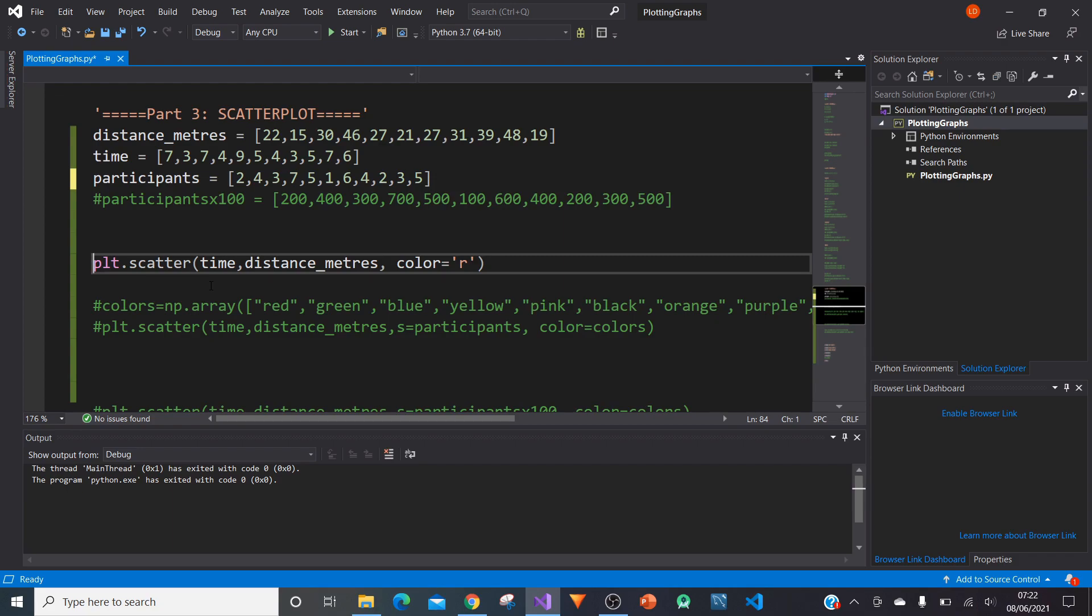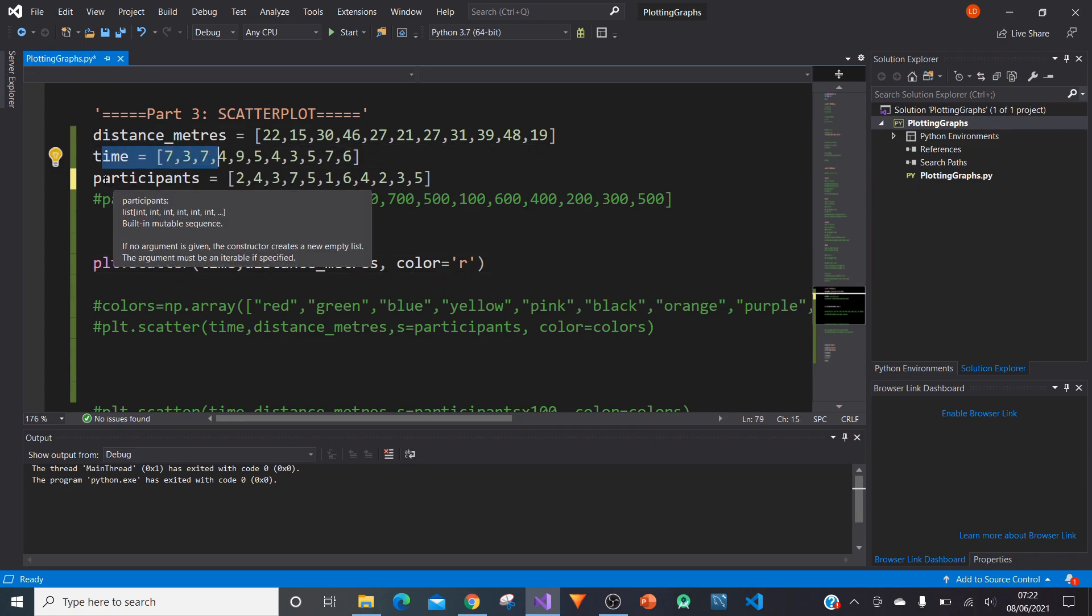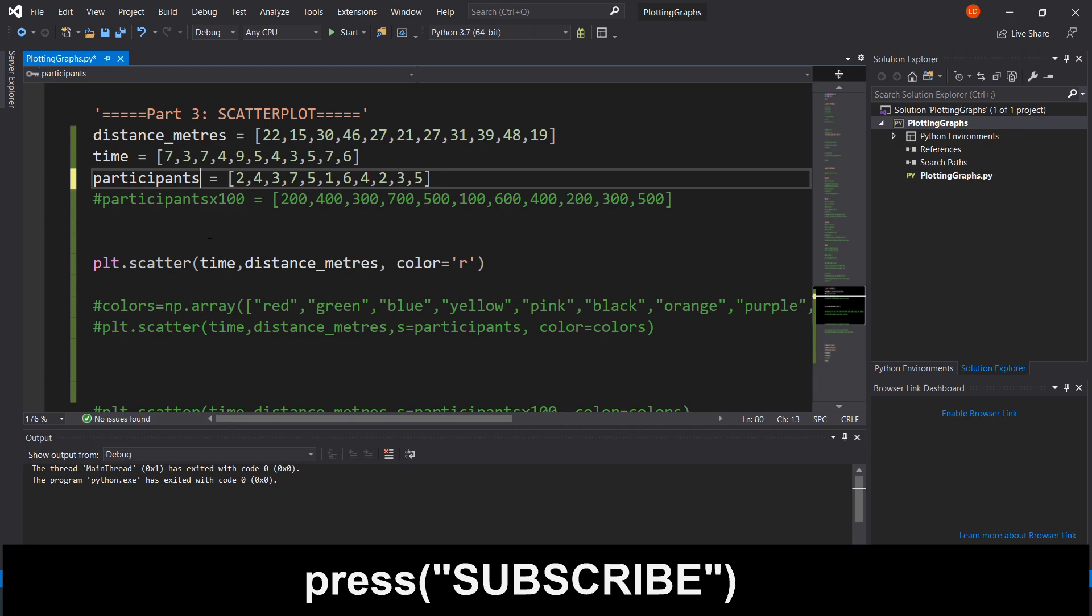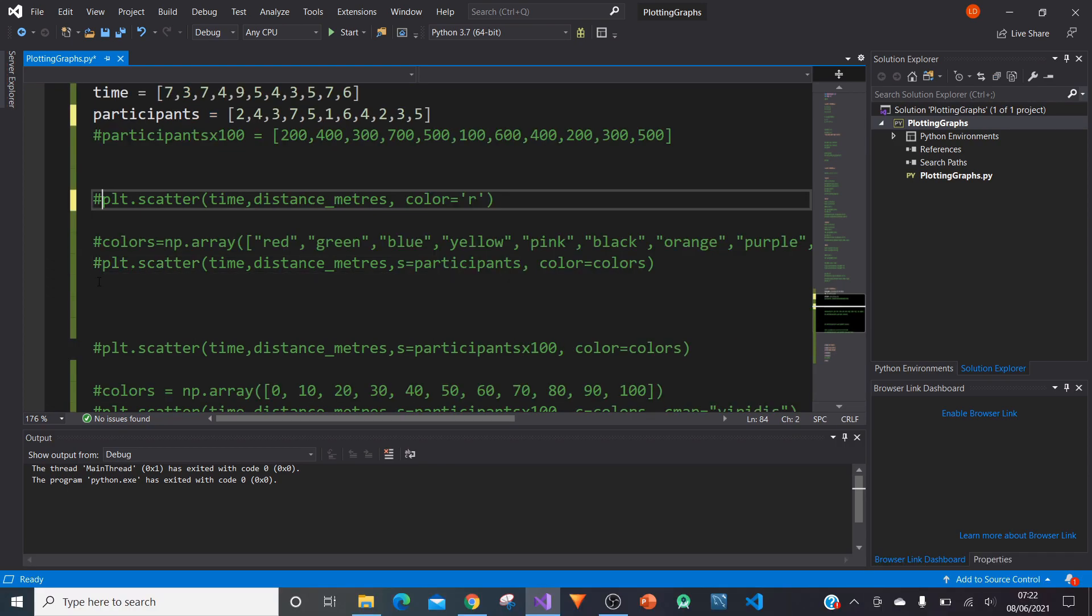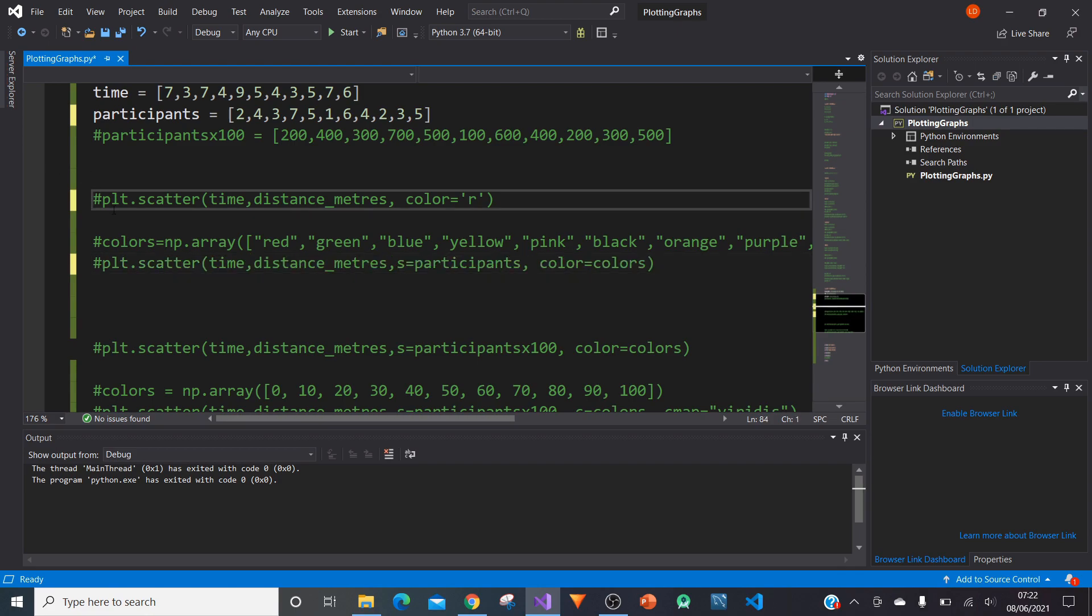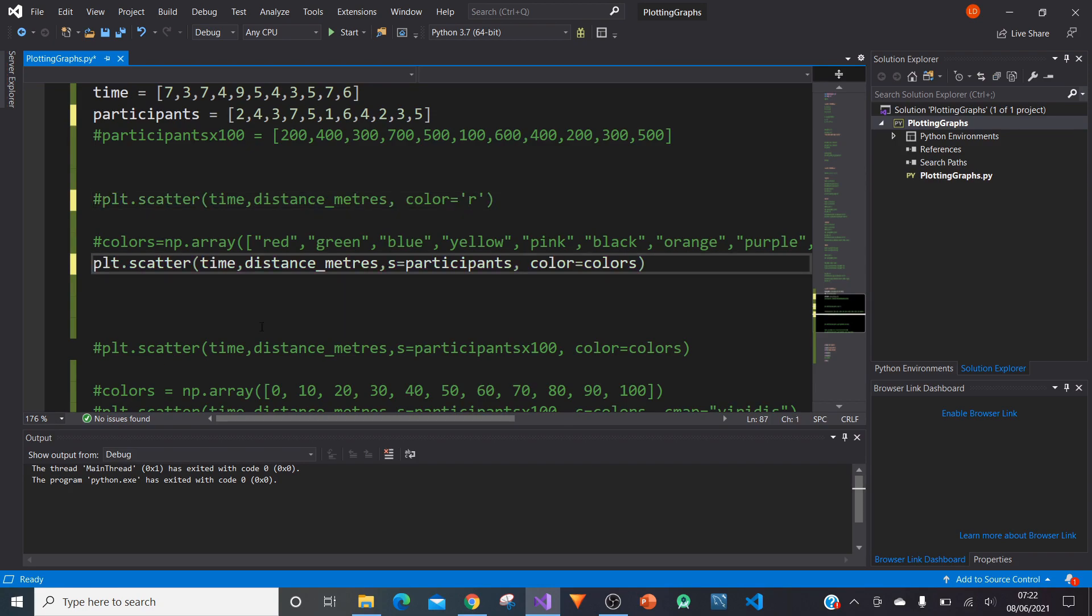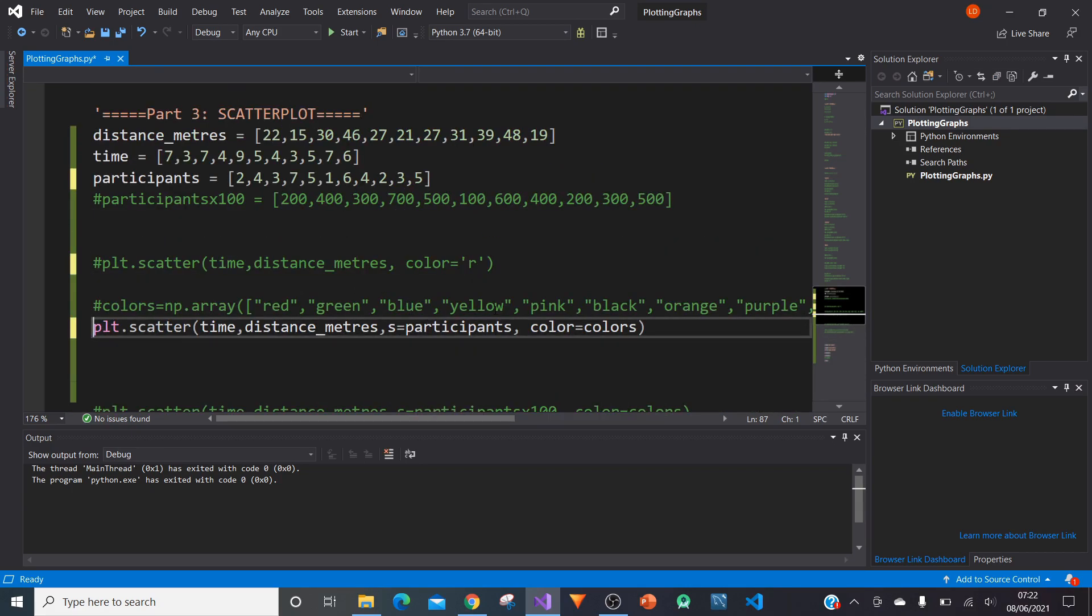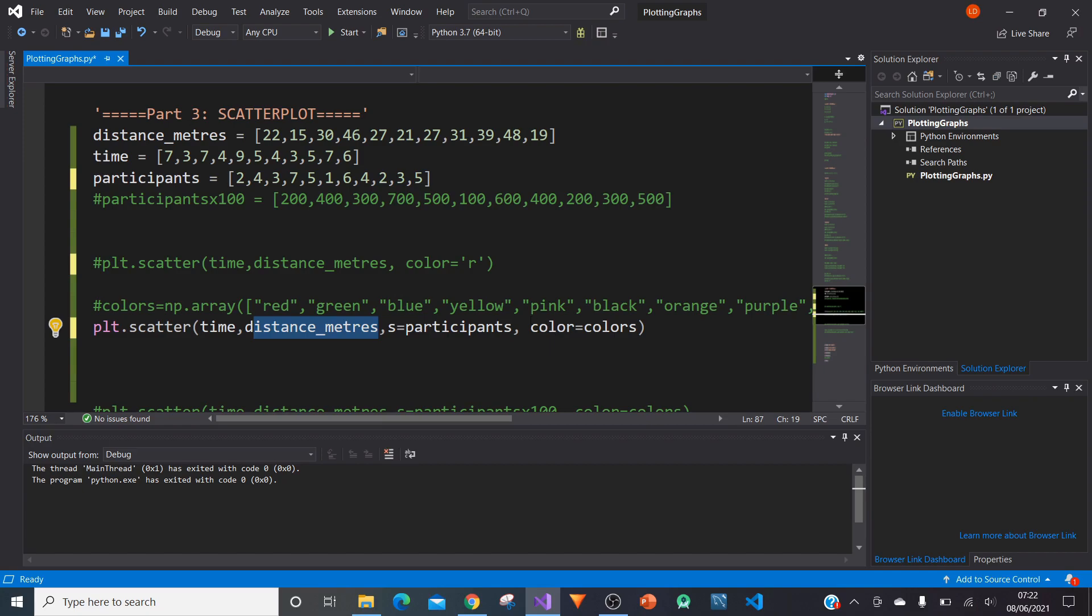In this case, participants is going to be the size of each point. Where we have our x and y values, that specifies a coordinate, a point. The participant is going to represent the size of the point. In PLT.scatter, we had time, distance_metres and then color equals r. But we can also add another dimension called s, which is size. We can specify the size of each point using s equals participants.